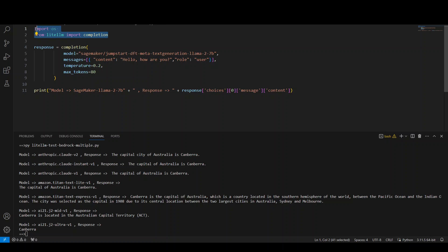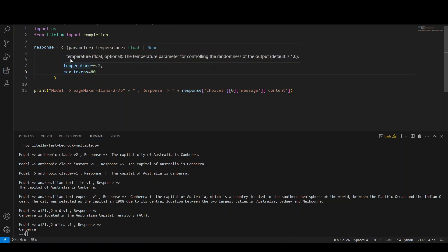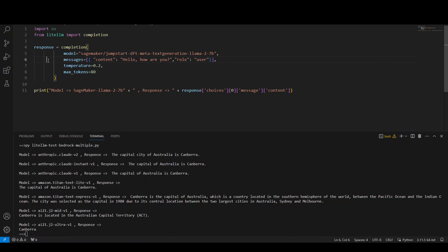First, we are importing these libraries and then in the completion function, we are passing the model of SageMaker. This is the one. And then we are asking it this prompt with some of the hyperparameters.